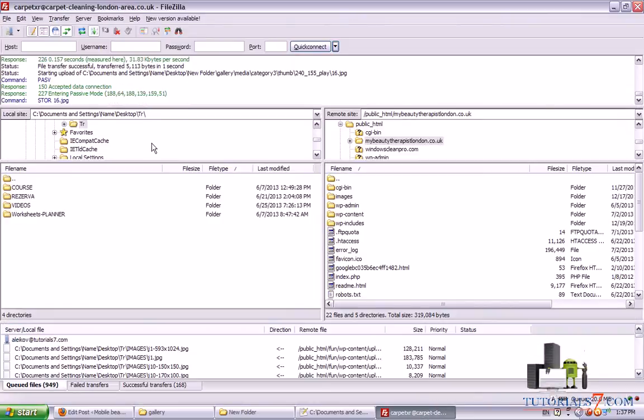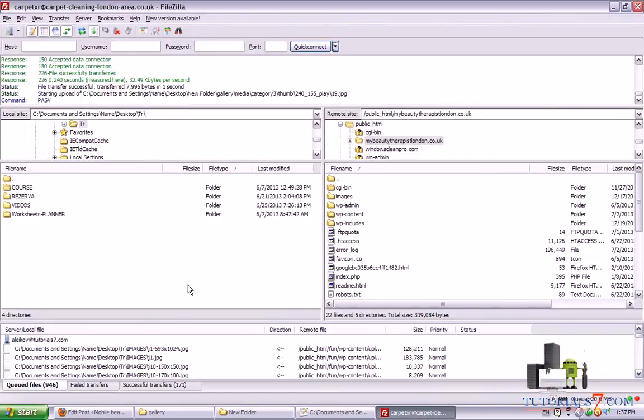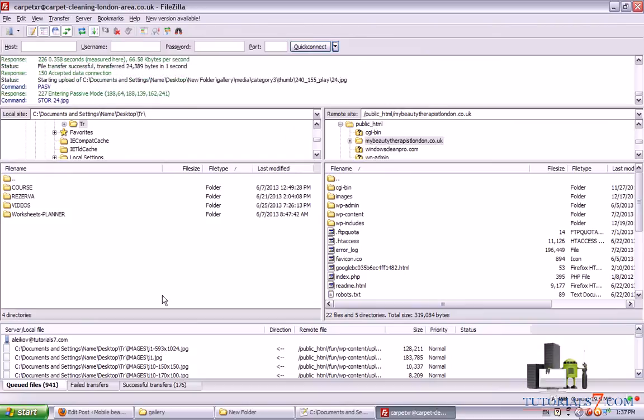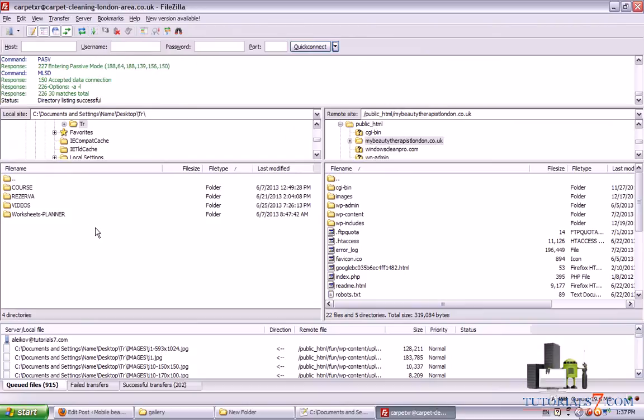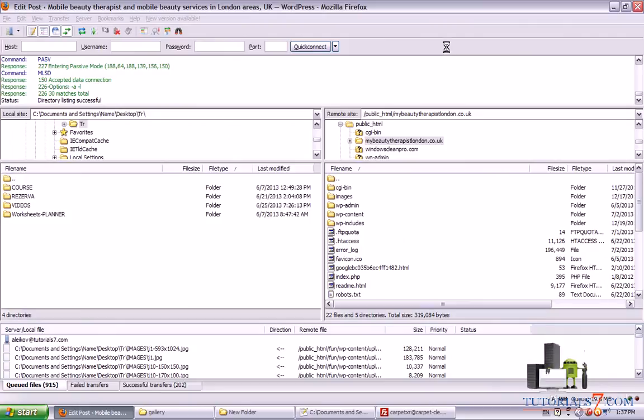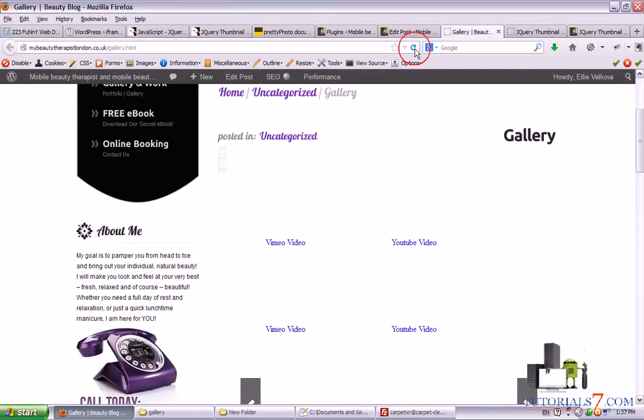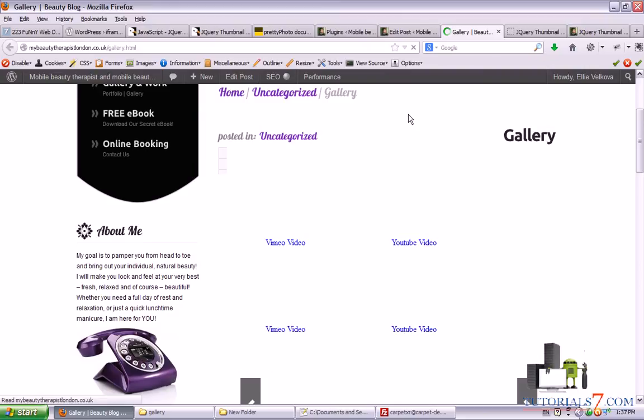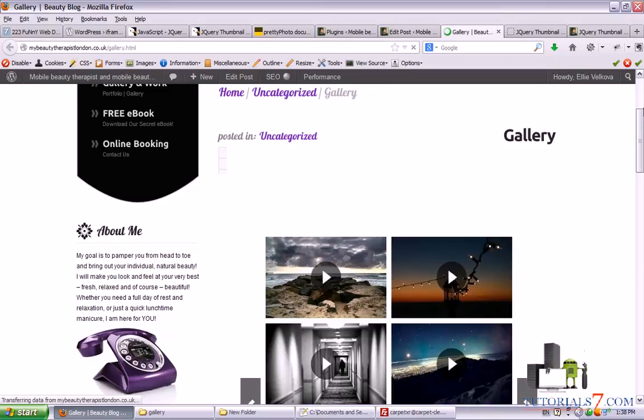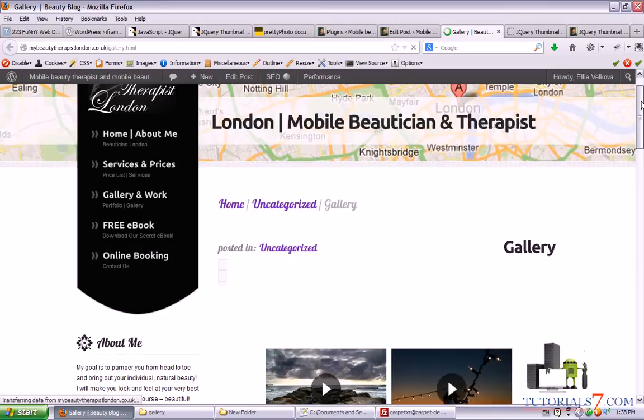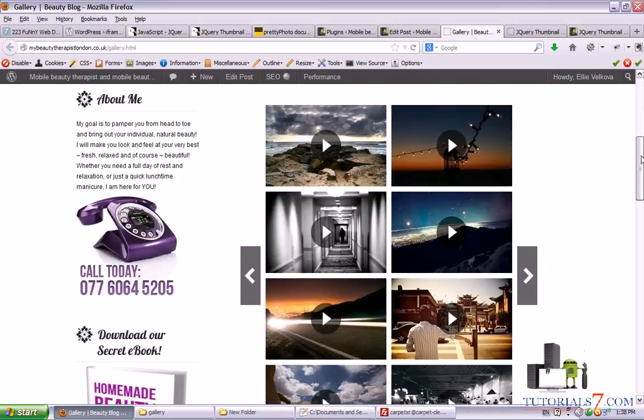Alright. So let's see. Our gallery is still uploading. I will pause the video while it's finished. Alright. So now it's fine. Let's refresh our page. And now we can see that the gallery is ready.